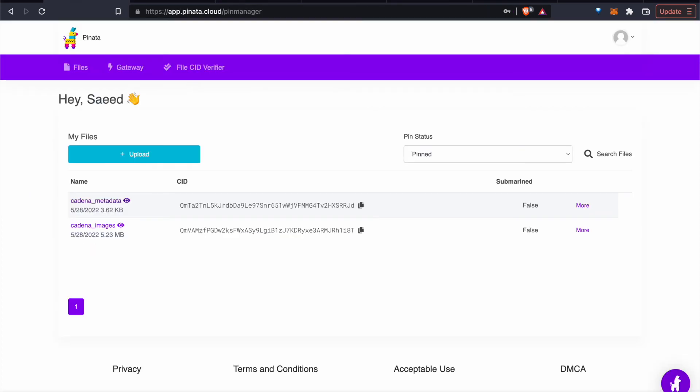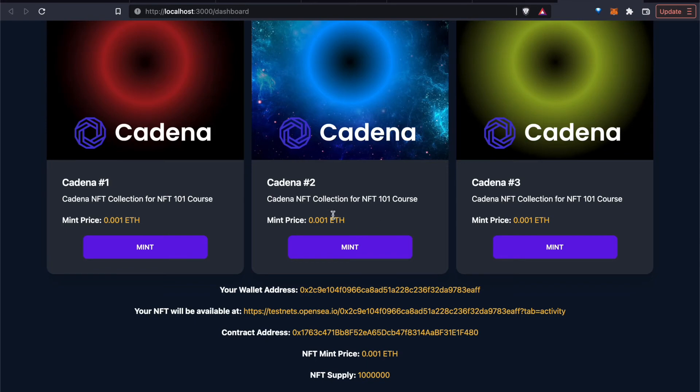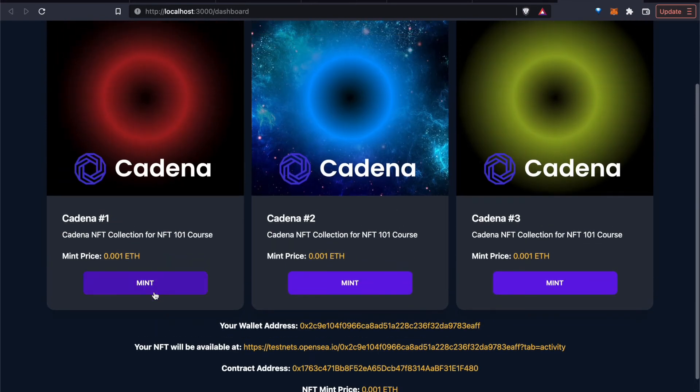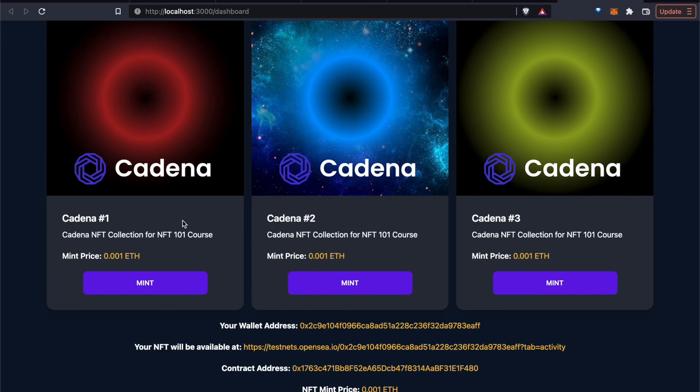And then if someone chooses to mint number one, they're minting all that metadata and associating it with their address and storing it on chain. And this is really the heart of what an NFT is. It's just taking metadata and associating that with either a digital or a real-life object.